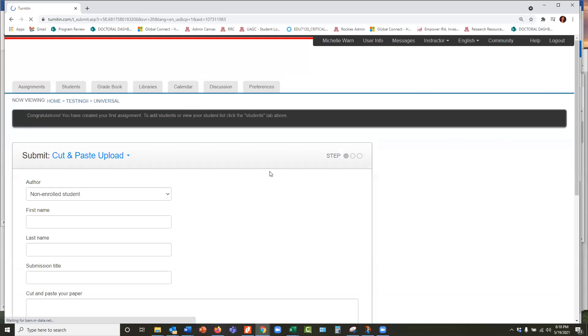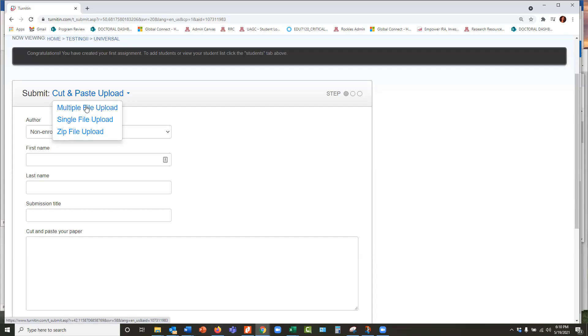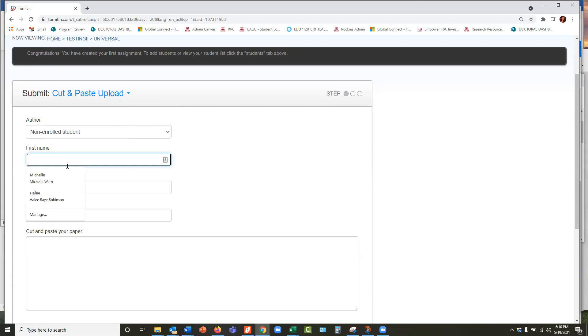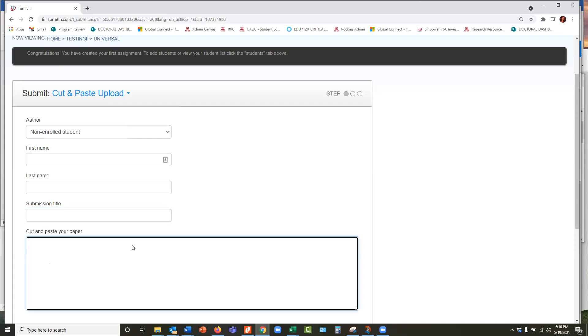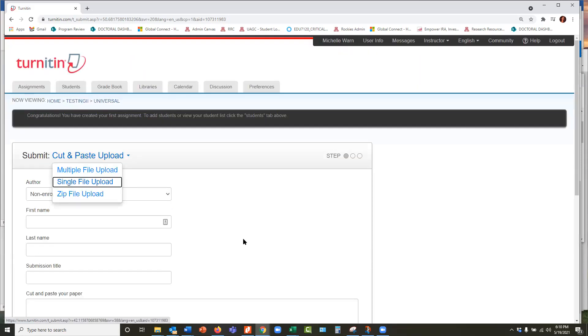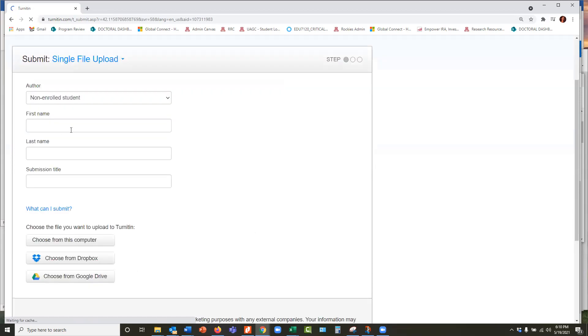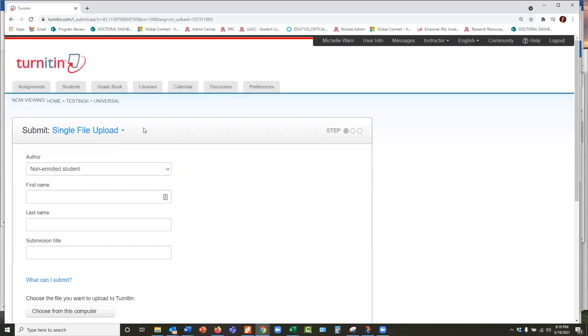One thing I forgot to say is that there's the cut and paste upload, but there's also the file upload, the multiple file upload zip file. So you have a lot of options here. Again, put in the name. Sometimes I'll just put in the first letter initial, and then the student's last name, just for a little bit more confidentiality. And then submission title and then cut and paste or single file upload or however you want to do it. You can choose and then just kind of check your files just as I showed you earlier with the other option. So thank you so much. If you have any questions, I am available at any time and I'm here to support your success in the classroom. Thank you so much for taking good care of our students.